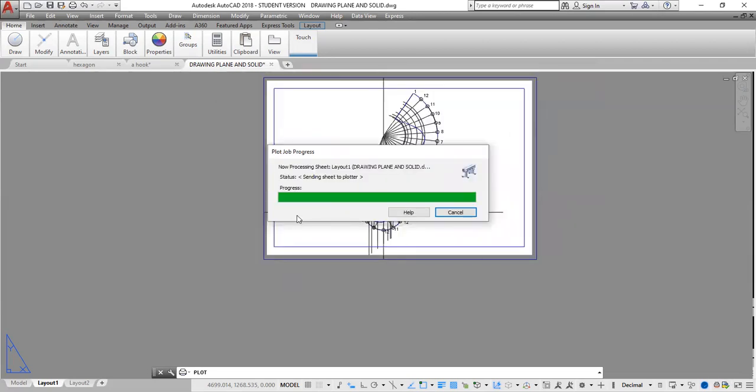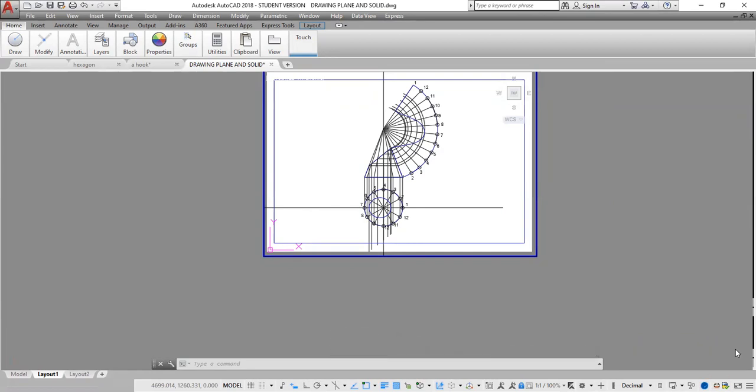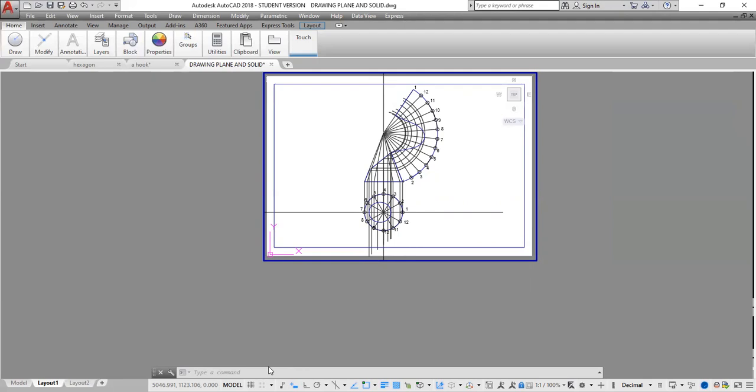And it is now being converted to PDF. Plot and print job complete, so it is now converted to PDF. I could go back into my folder to retrieve that drawing. So that's basically how you convert a drawing to PDF.